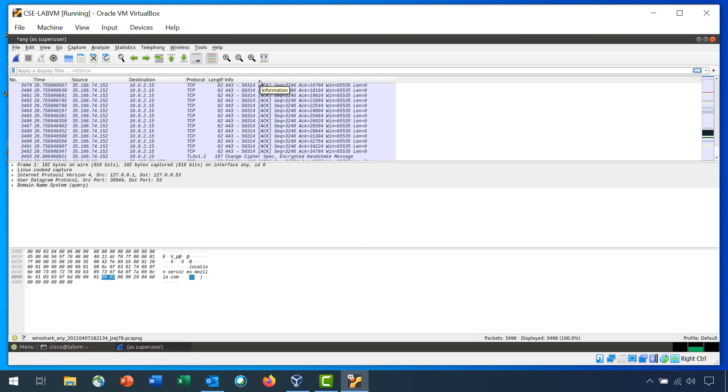The Packet Details pane shows the protocols and protocol fields of the selected packet. Notice that the fields can be expanded or collapsed by clicking on the arrow next to the field.